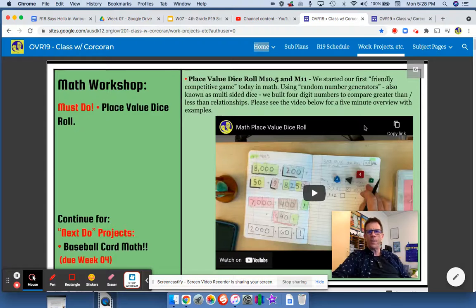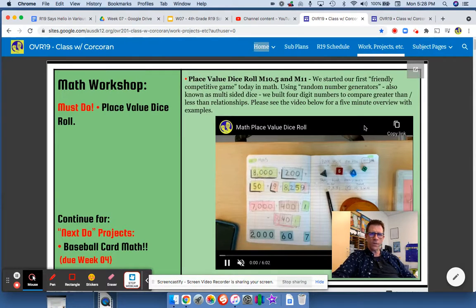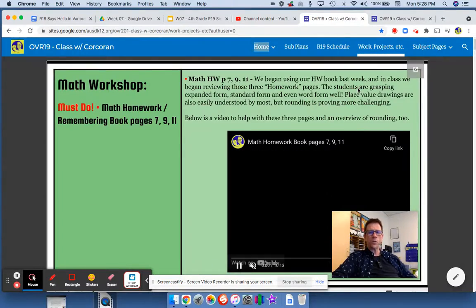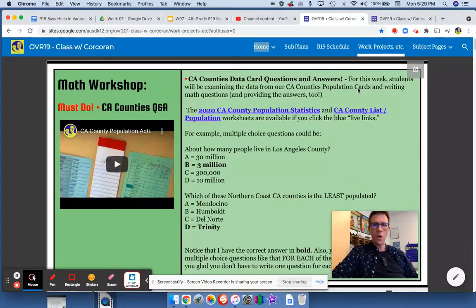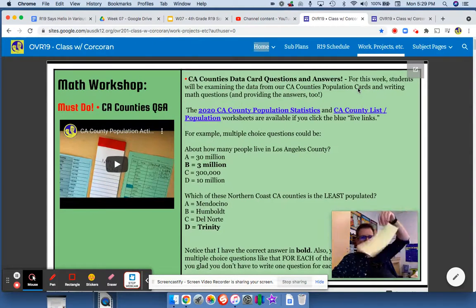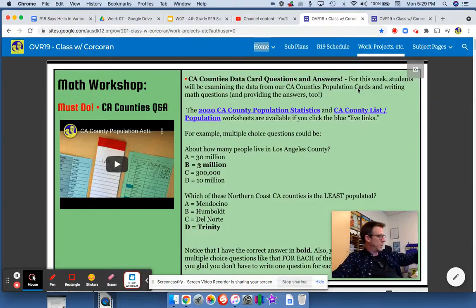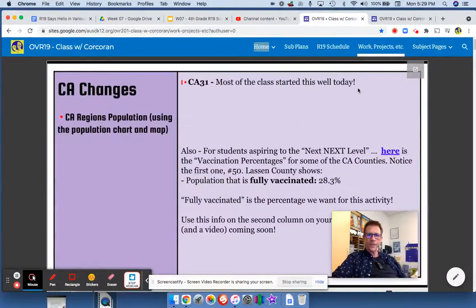After that is math. We're just continuing with place value for math. We're going to have some new workbook pages and homework pages this week. We're making a lot of progress with these cards here — students are finishing those up and organizing those. Those are nice.